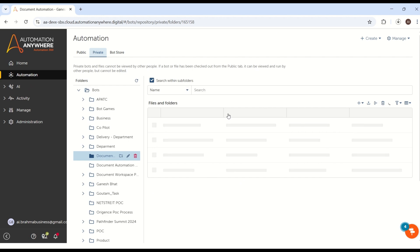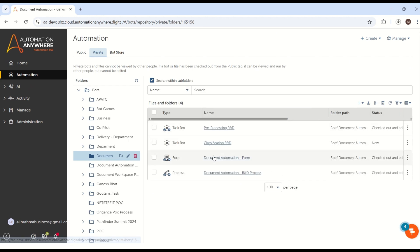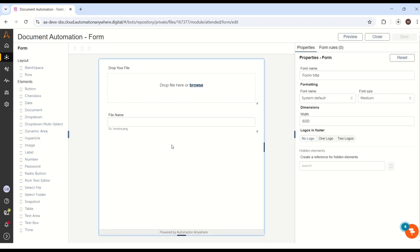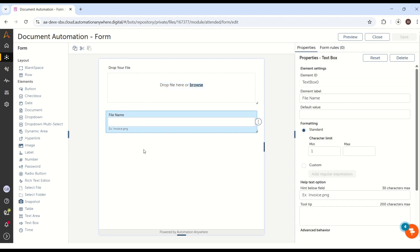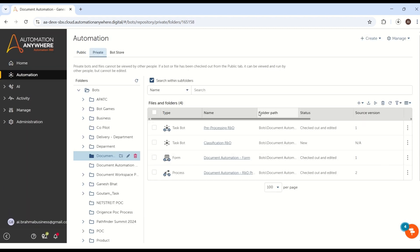So now let's go into the process flow. We have a four-structure here — one is the document automation form. Let me show you what exactly we have in the document automation form. I just added one file drop here — the user can just drop their file, and here we have a file name field. This is very important for document automation: what is exactly the file name you want to keep? I have given an example — give your extension also, that's very easy for completing the demo. If you are not aware how to create a form, just go and watch the Copilot and process flow series.